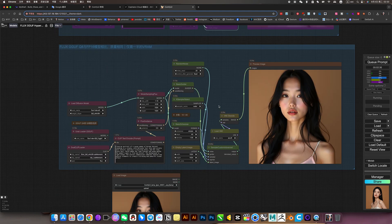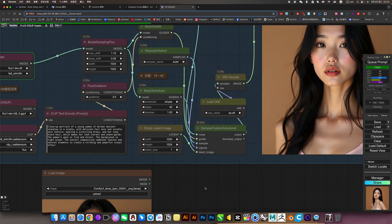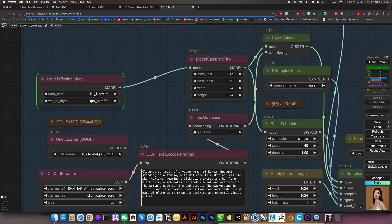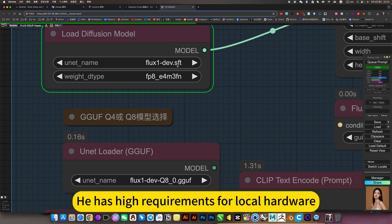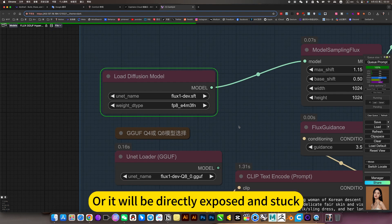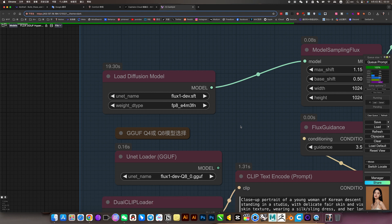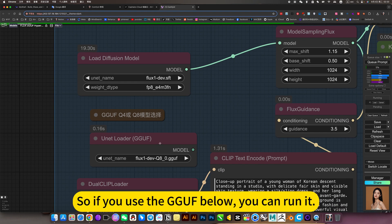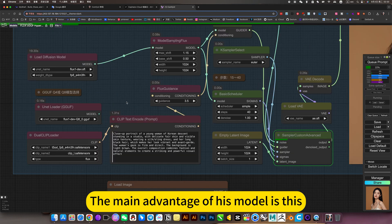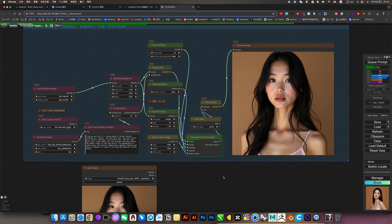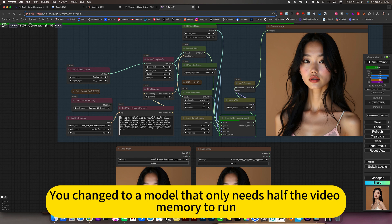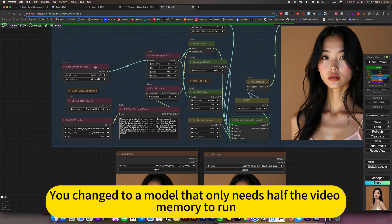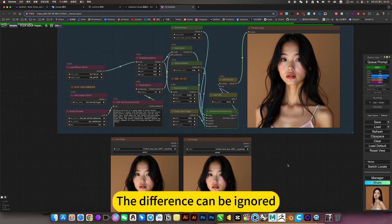For example, this original model is a large model. If you use this native version, it has high requirements for local hardware. Many setups just can't get it working, or it will get stuck. So if you use the GGUF version below, you can run it. The main advantage of this model is that the quality of the generated images is almost the same. So don't worry - using a model that only needs half the video memory, the difference can be ignored. No impact.